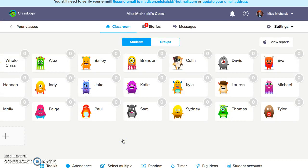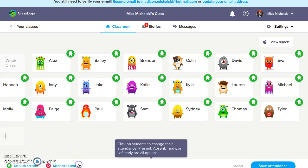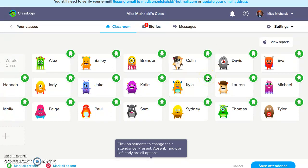I'm going to enter my class that I have created. My class has each of my students in here. The first thing I want to do is take attendance. As you notice, each of these kids have a different monster, and they can actually customize their monster when they get their account. Here's how you take attendance — you click the attendance button. We're going to say that Kyla is absent today, so you just click the monster one time. And we'll say that Sam is absent too — click on her as well. That shows they're absent.